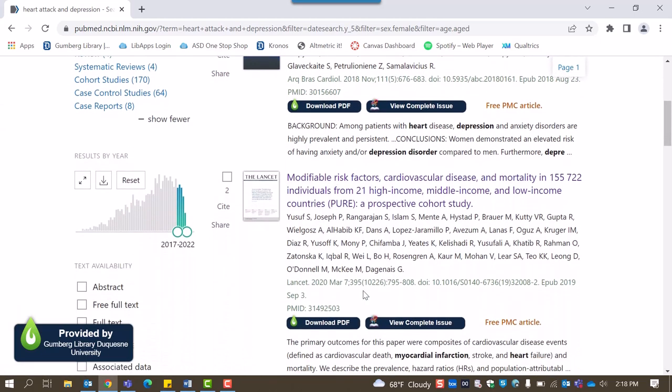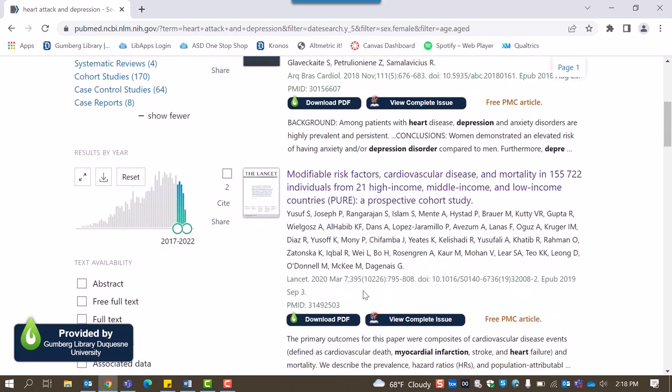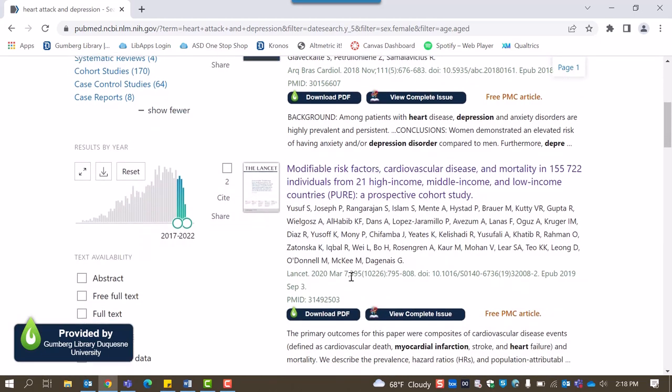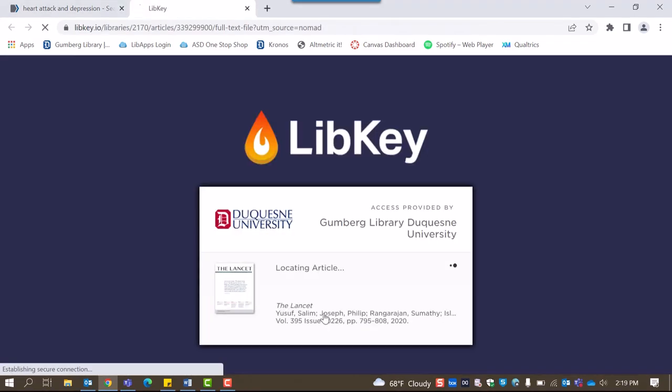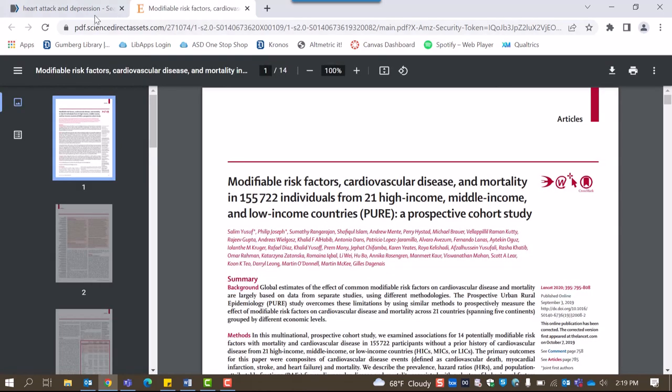If the library has access to an article's text, you'll see the Download PDF button below the article. Clicking there will open a full PDF of text in a new tab.